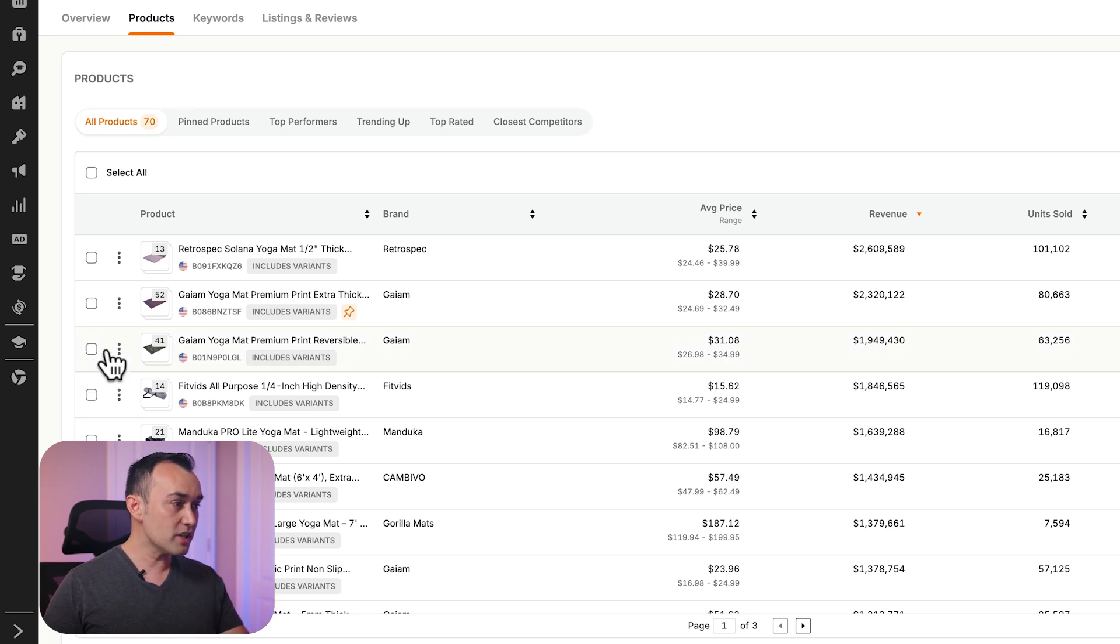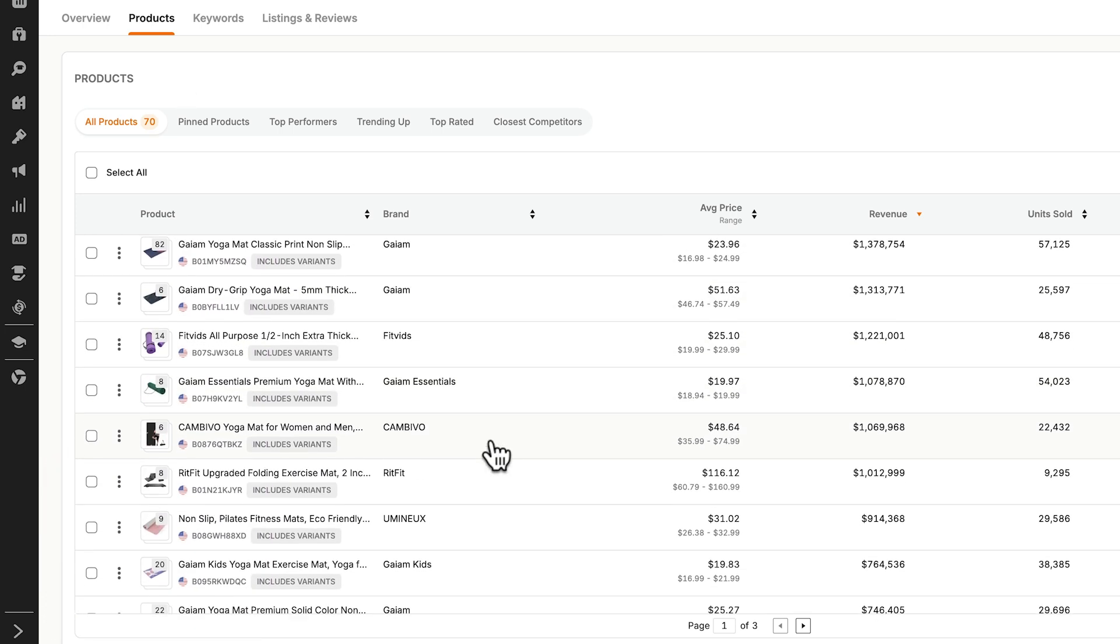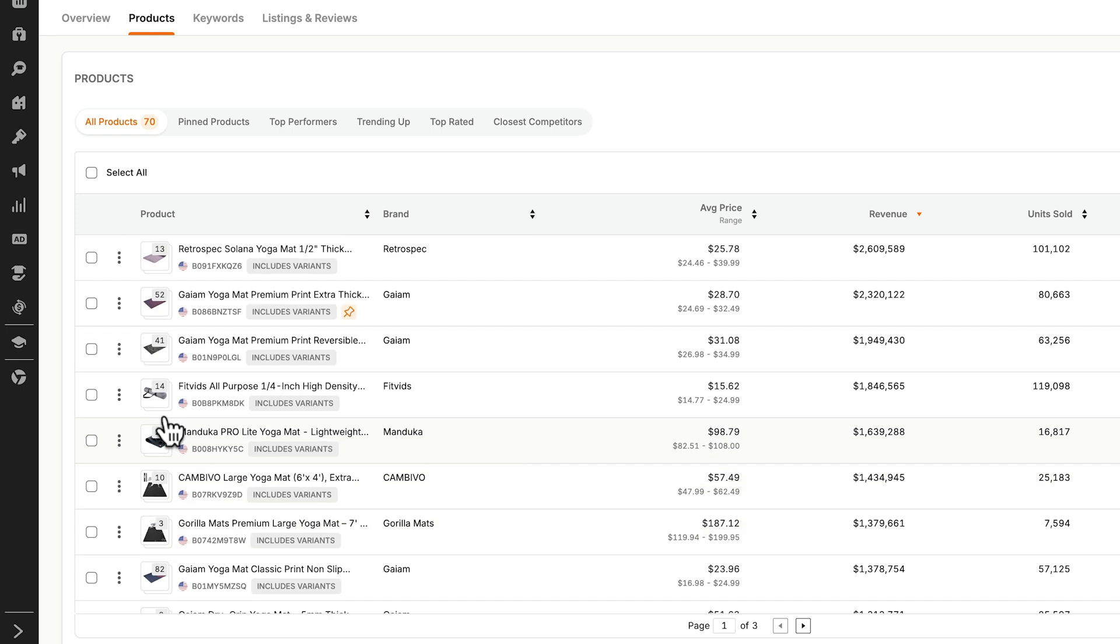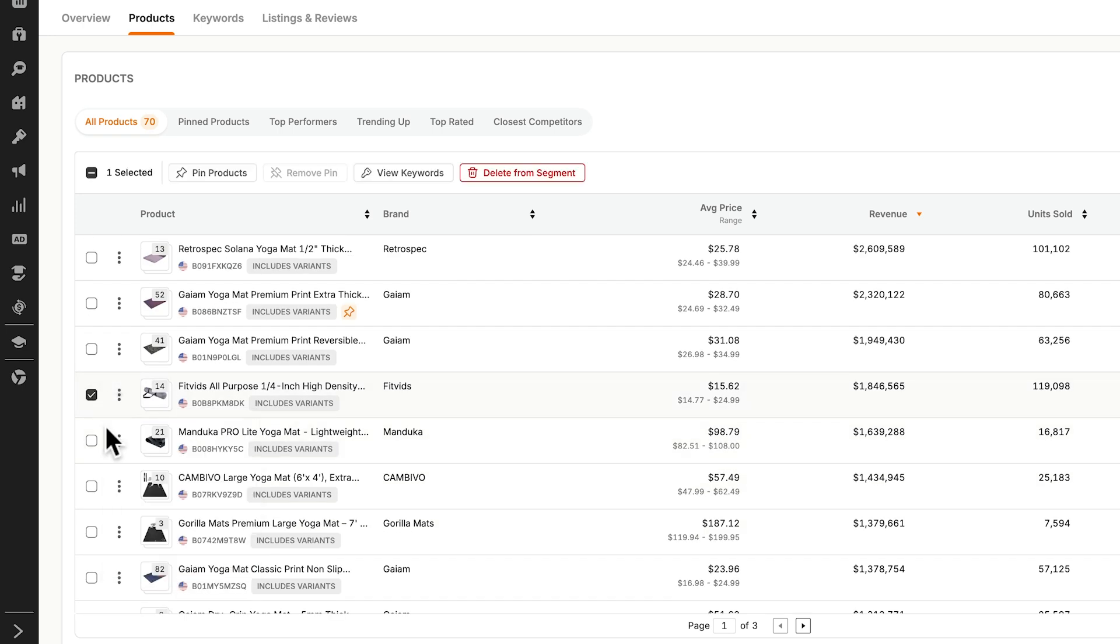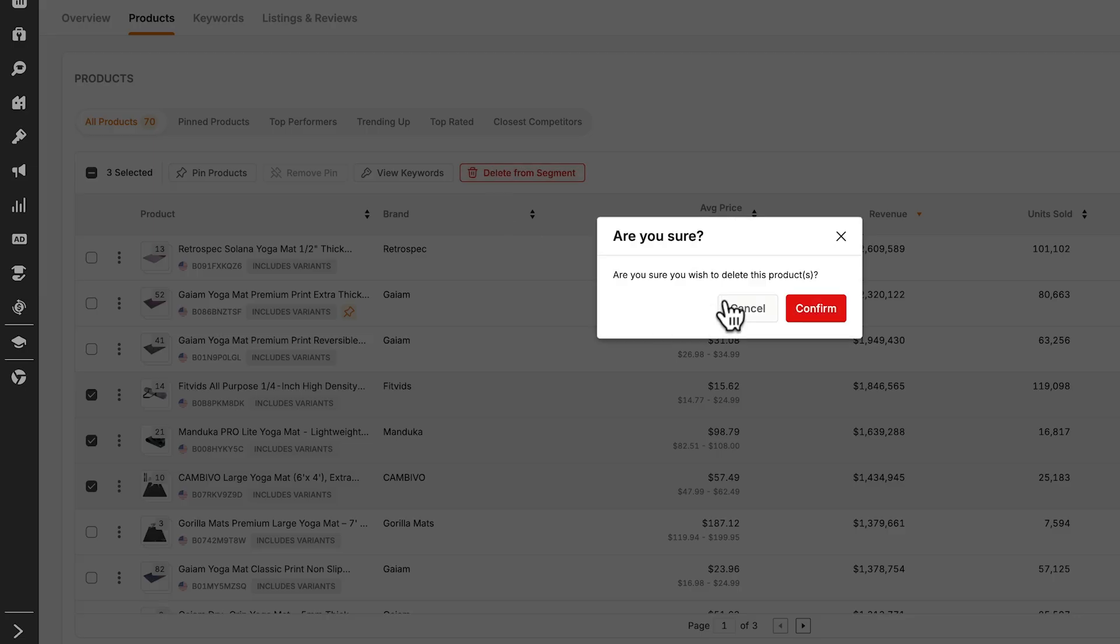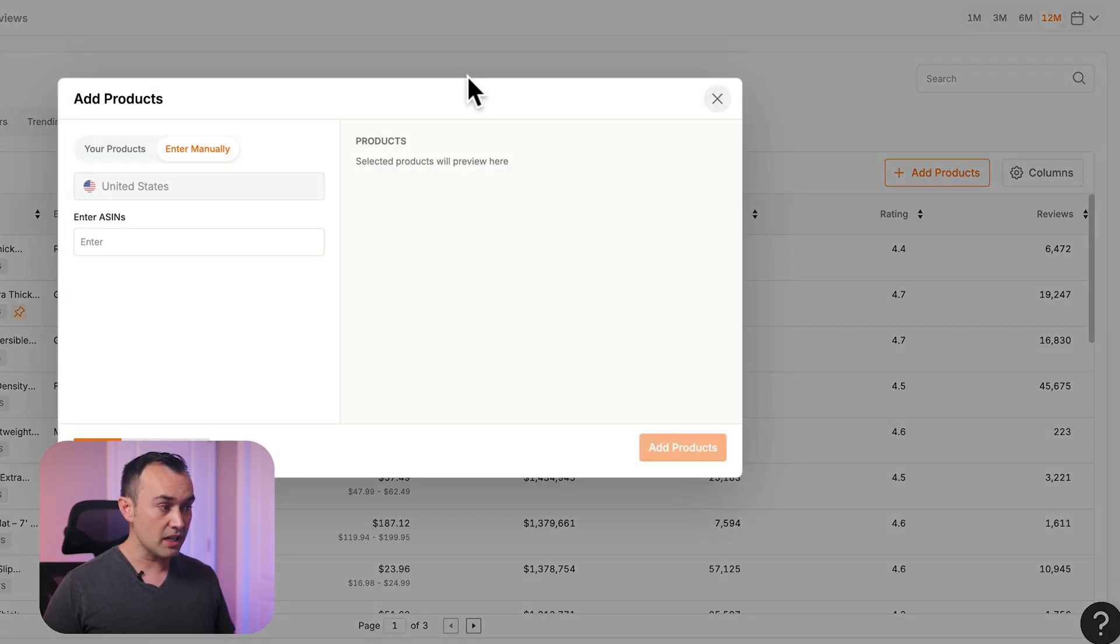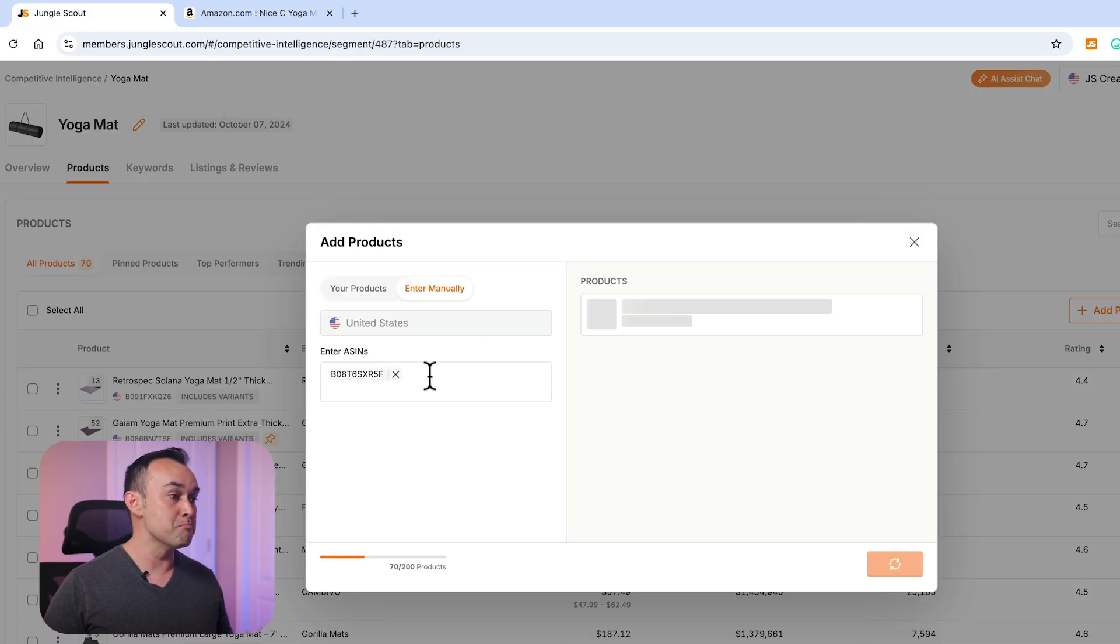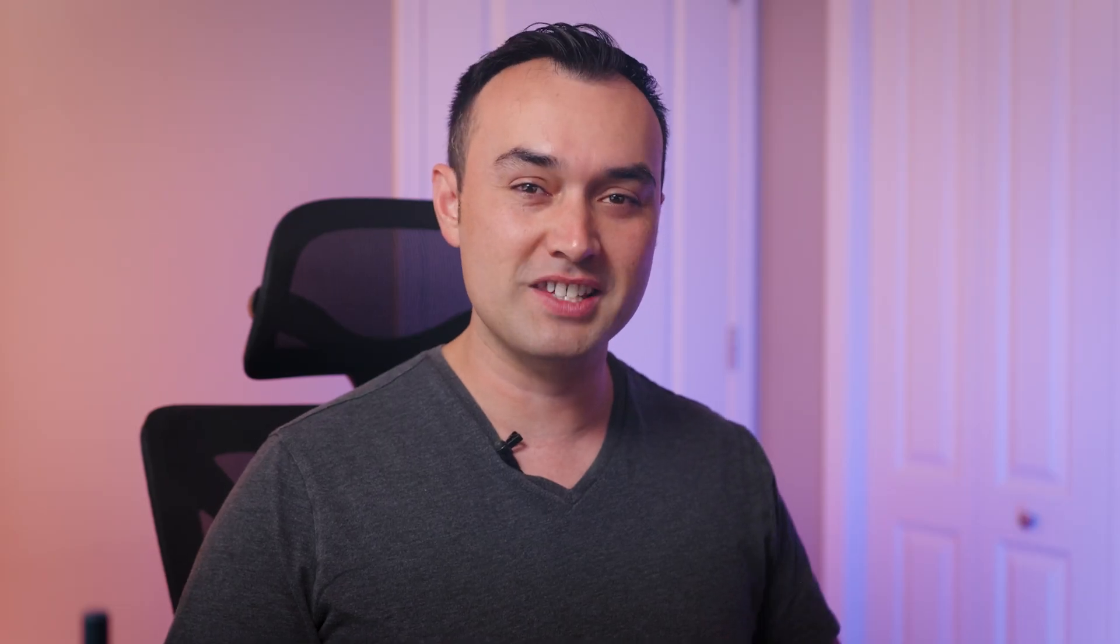You can review this list to ensure that all the products are relevant to your market, and you can delete irrelevant products either individually or in bulk. If a product is missing, you can find its ASIN and add it manually. Keep in mind that you can have up to two hundred ASINs per segment.